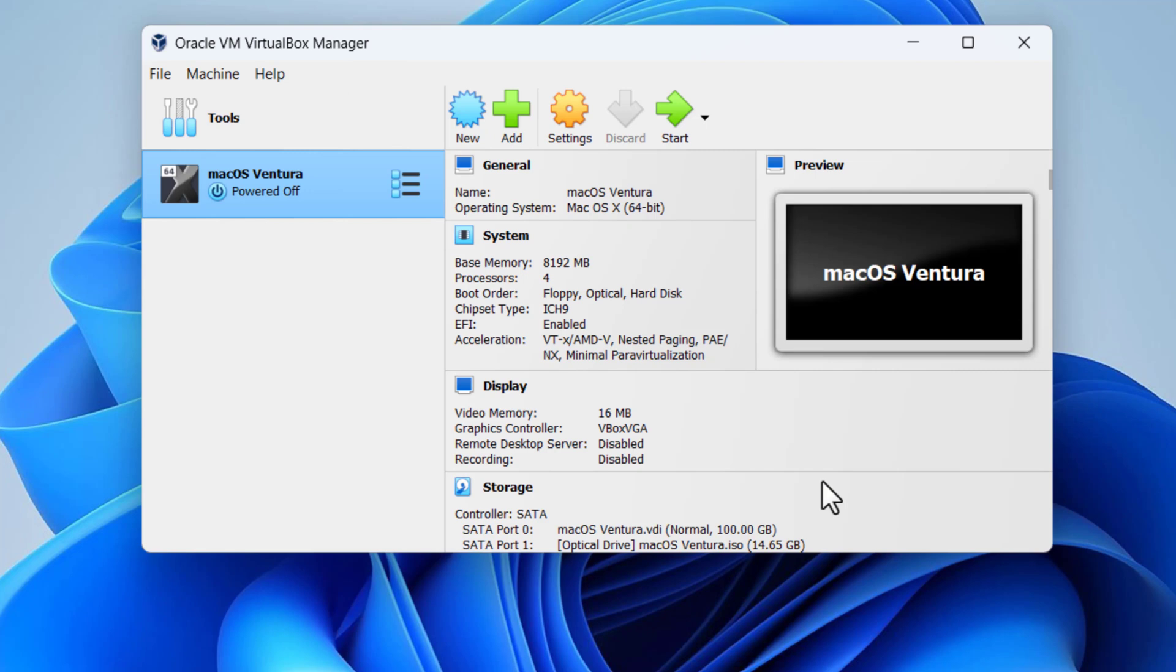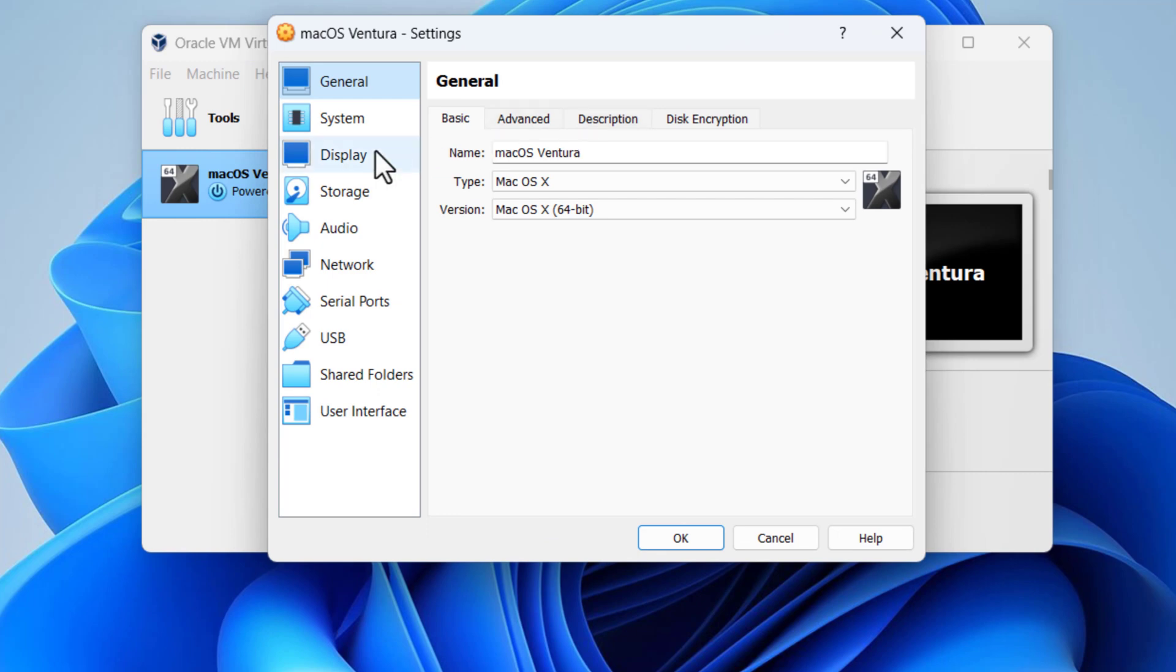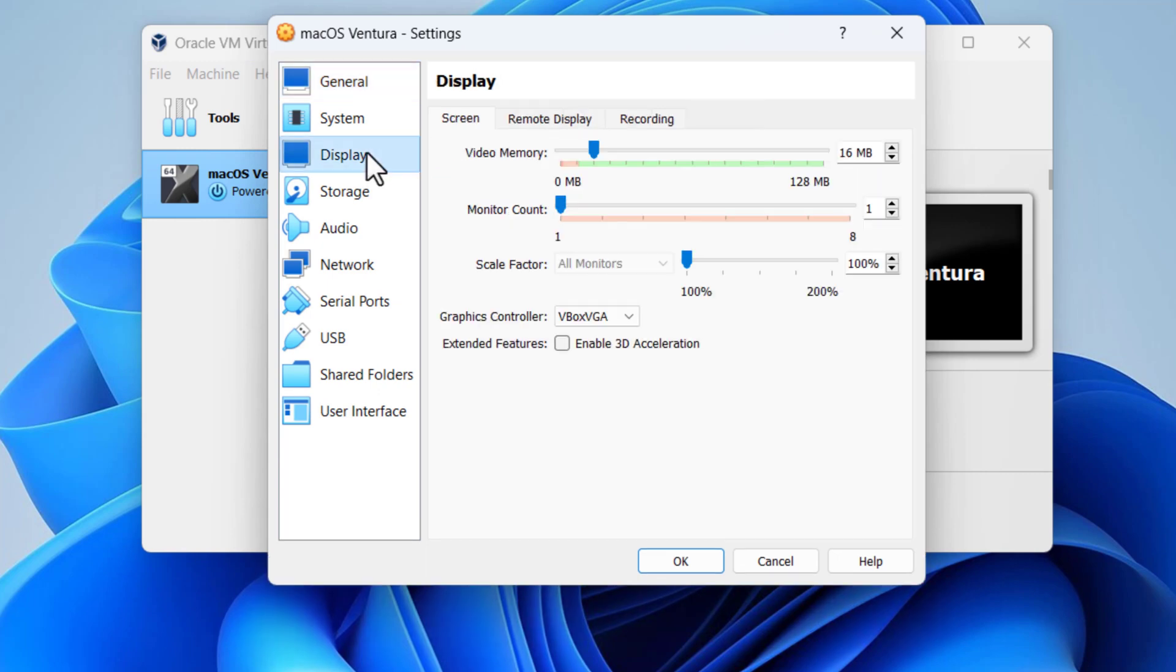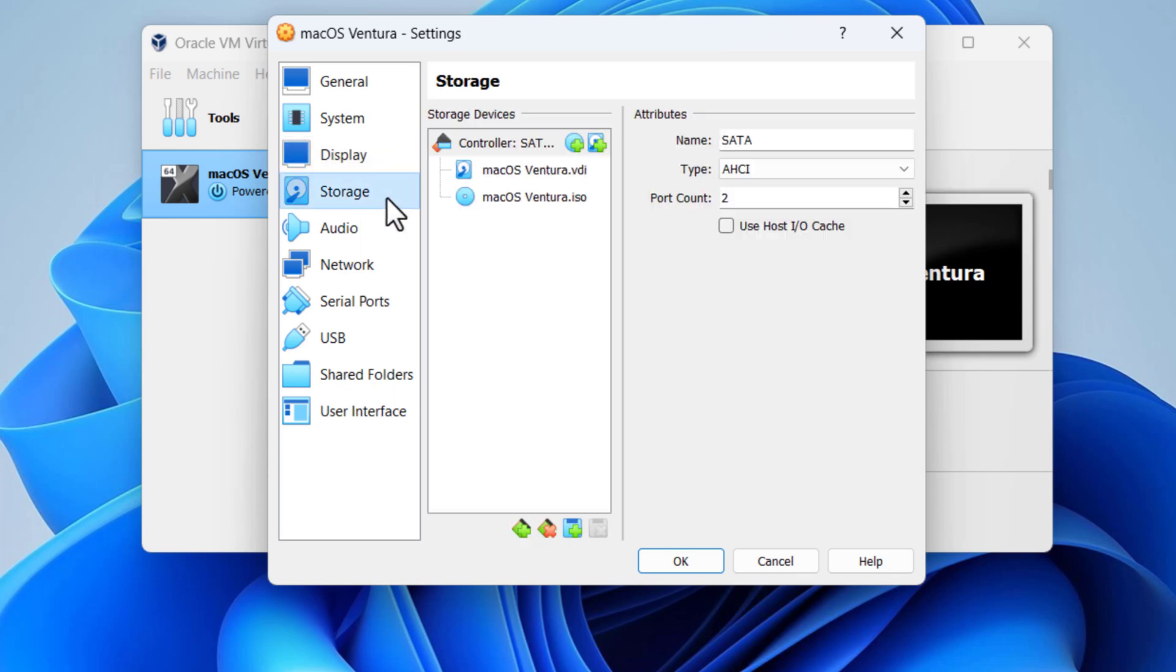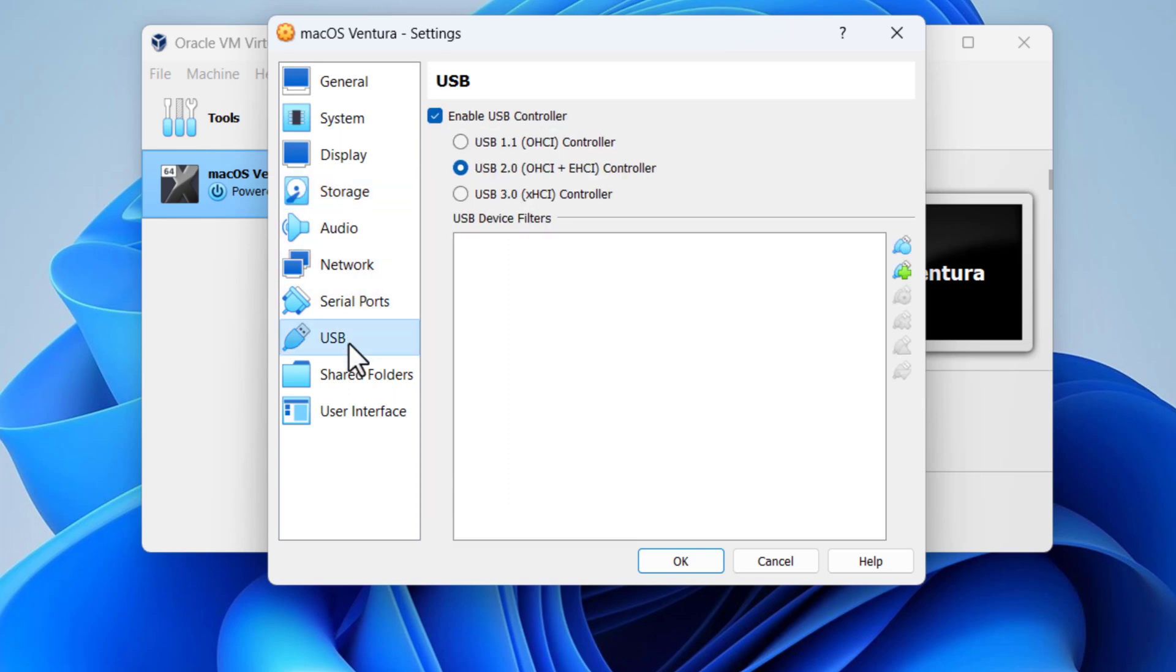After creating a virtual machine, the next step is to customize the setting of the created machine to make it ready for installation. To edit the settings, select the created macOS Ventura virtual machine and click on settings. Go to the display menu then increase the video memory up to 128 megabytes. Go to USB and select USB 3.0. Finally click the OK button to close.